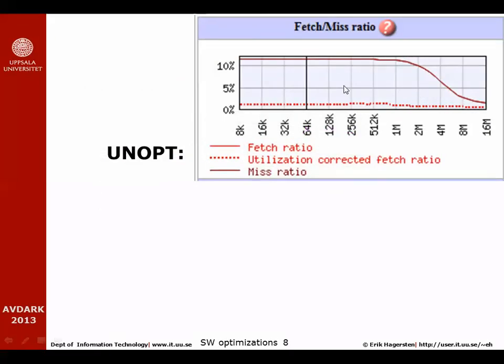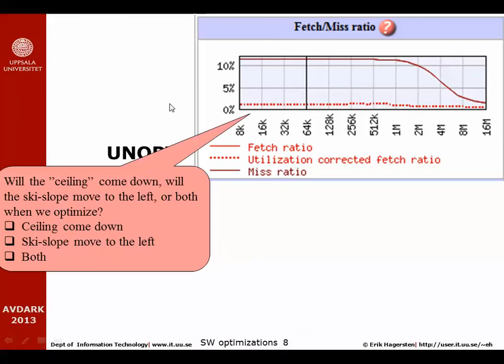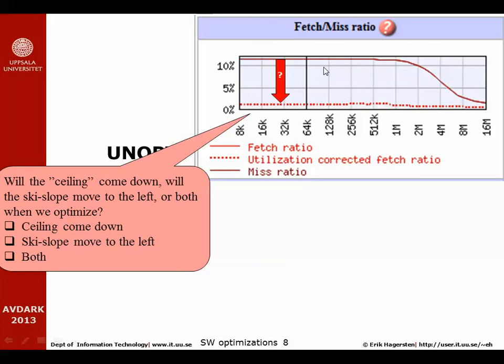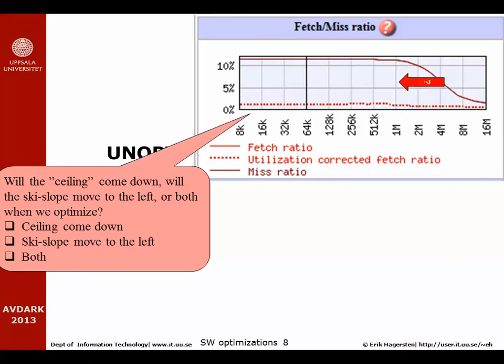Here you see the same curves for an unoptimized version of the code. When we see this curve, I would like to ask you a question: what do you think is going to happen to this curve, the shape of this curve, which represents the code that we ran in the previous example, when we apply the optimization? Will the ceiling come down, which implies we'll create more locality, temporal locality or spatial locality? Will the ski slope down here move to the left, which implies that we have decreased the footprint of this application? Or will both happen?